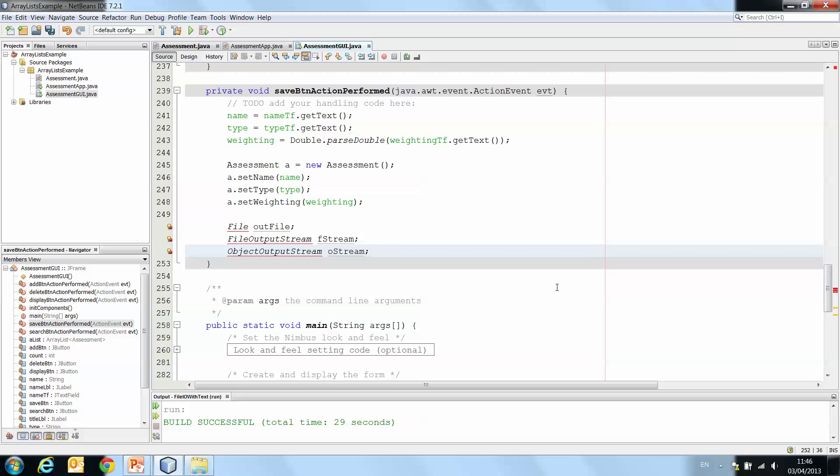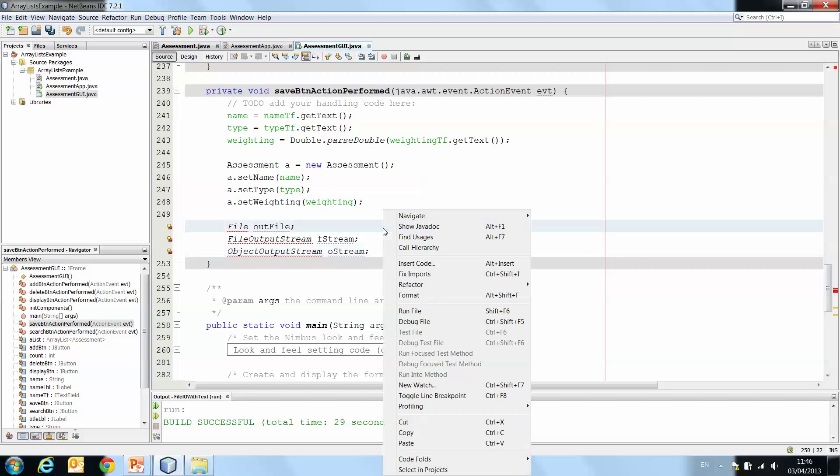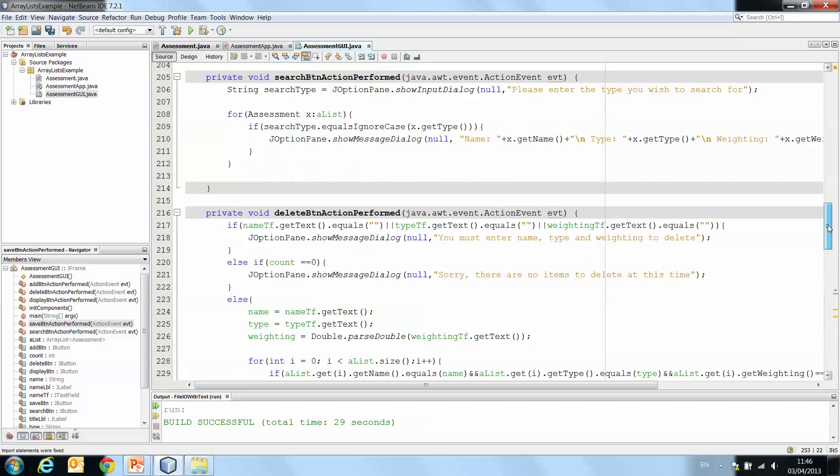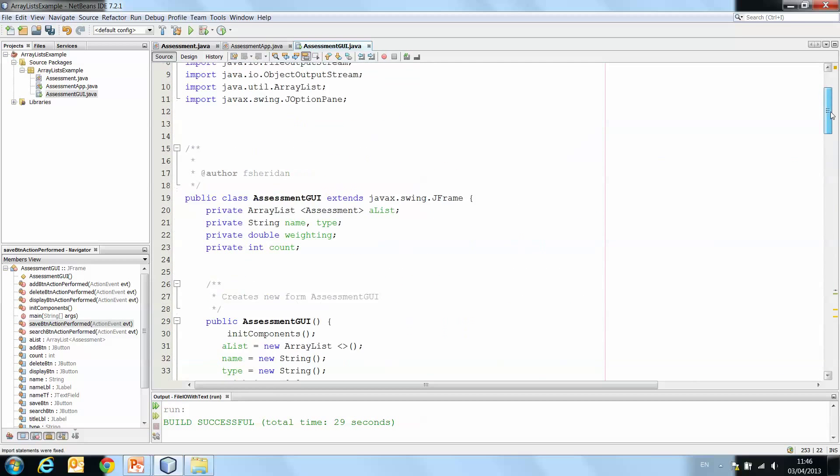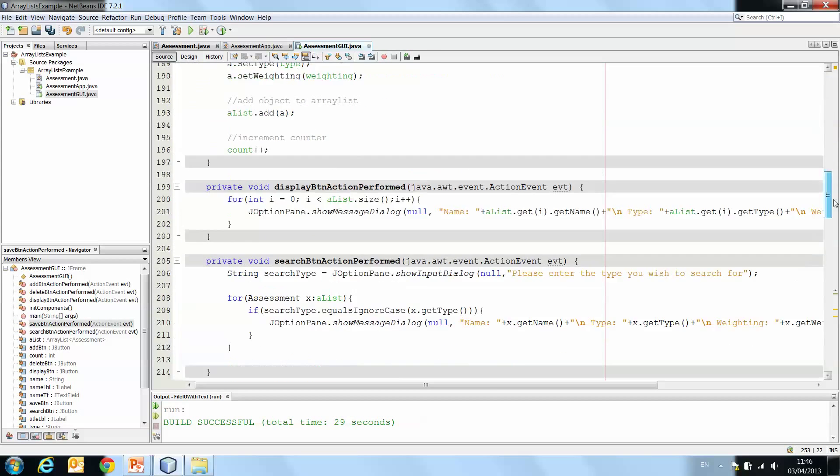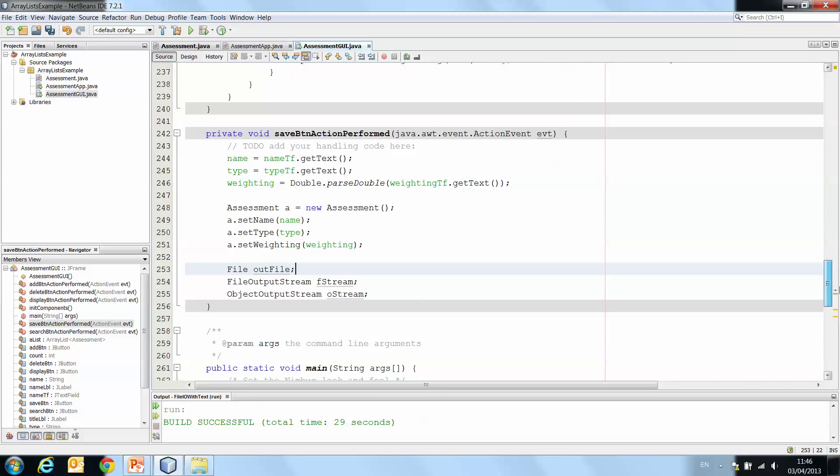Okay. Those are all giving us errors. Cannot find symbol. Right click, fix imports. And up at the top of our class, we now have our import java.io.FileOutputStream, File, and ObjectOutputStream. So back to our method now.